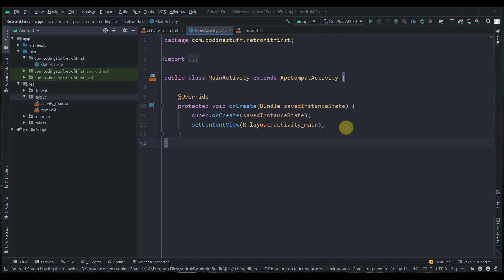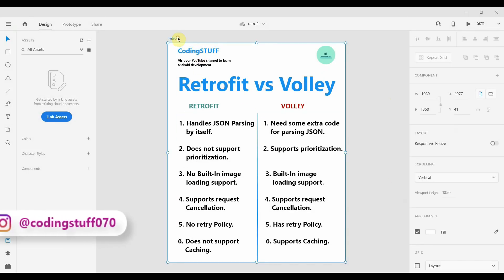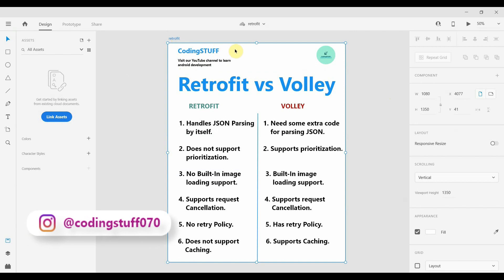Retrofit has five built-in methods: GET, POST, PUT, PATCH, and DELETE, and I will upload videos for each method. Now we'll see the difference between Volley and Retrofit.